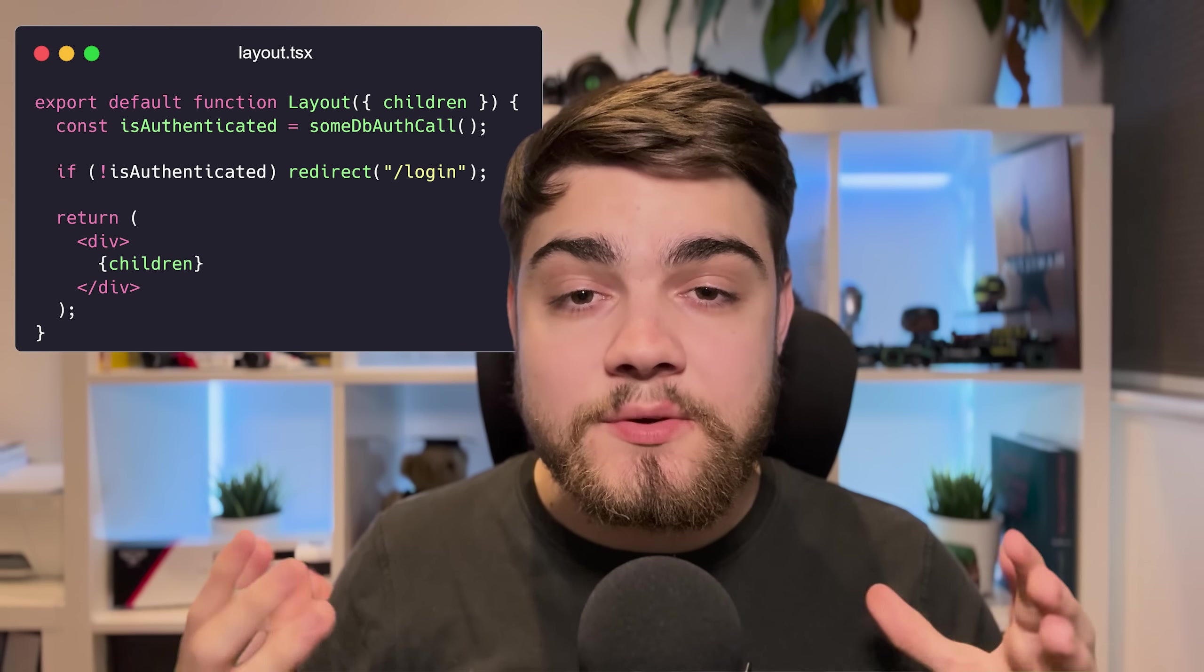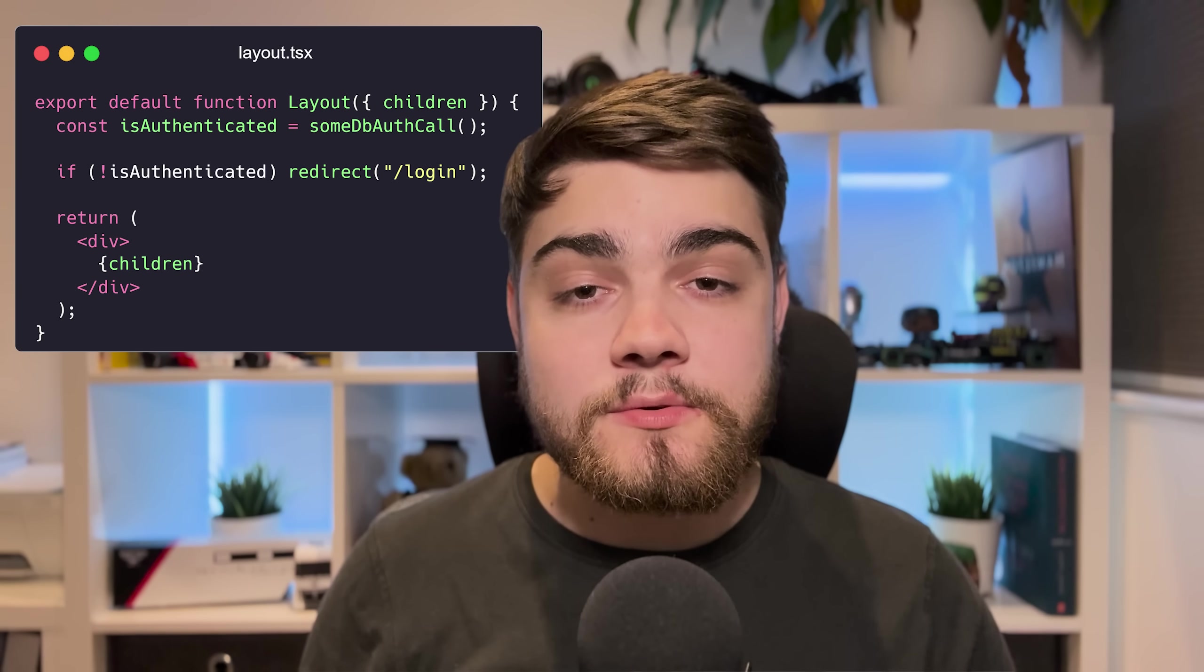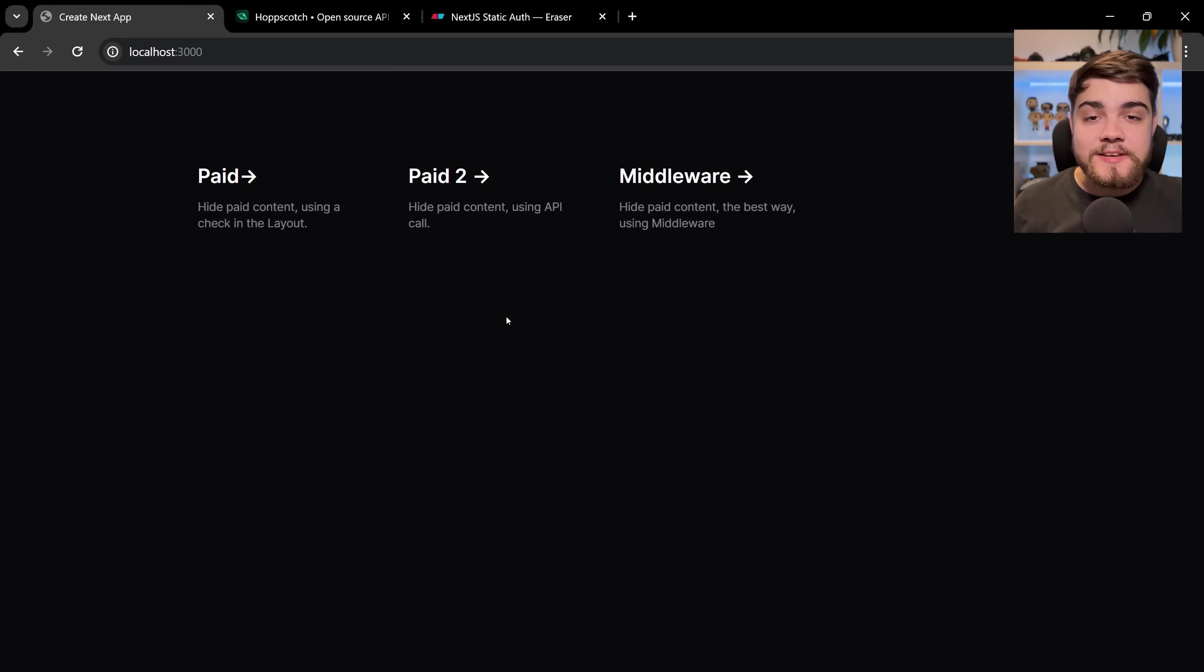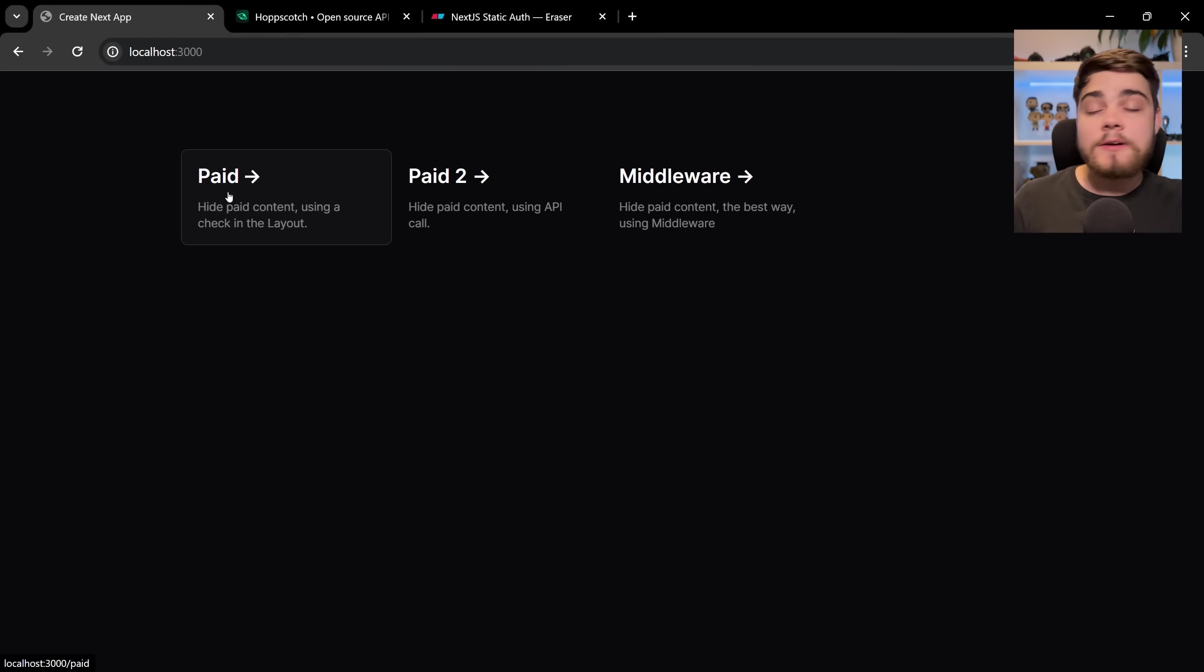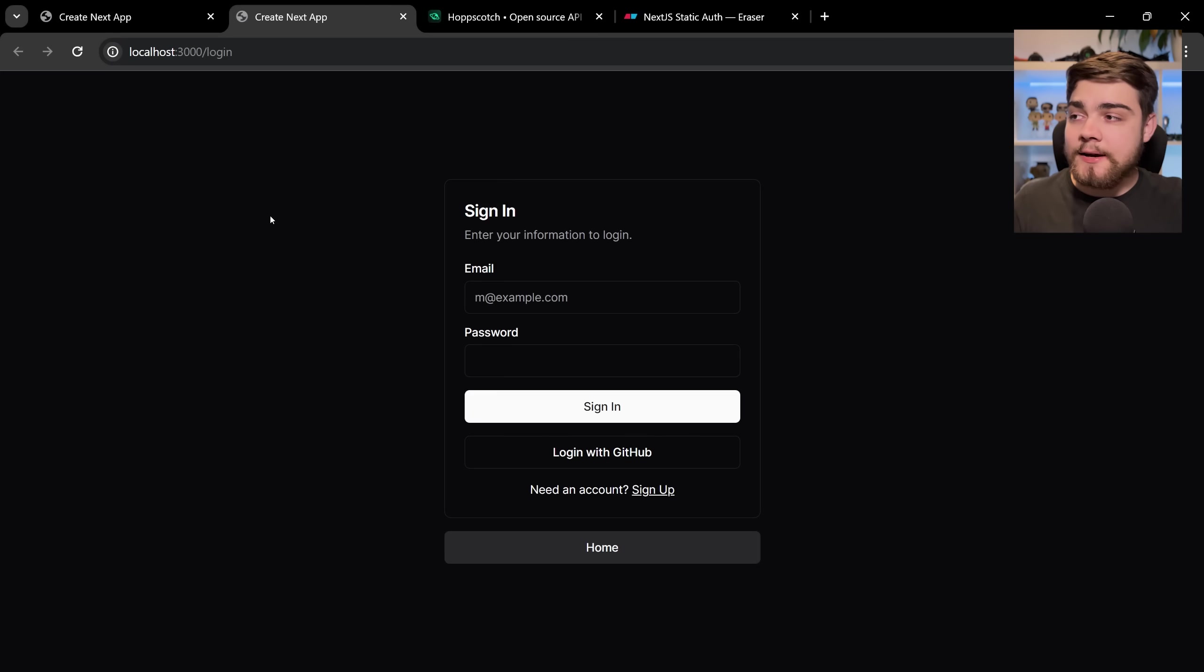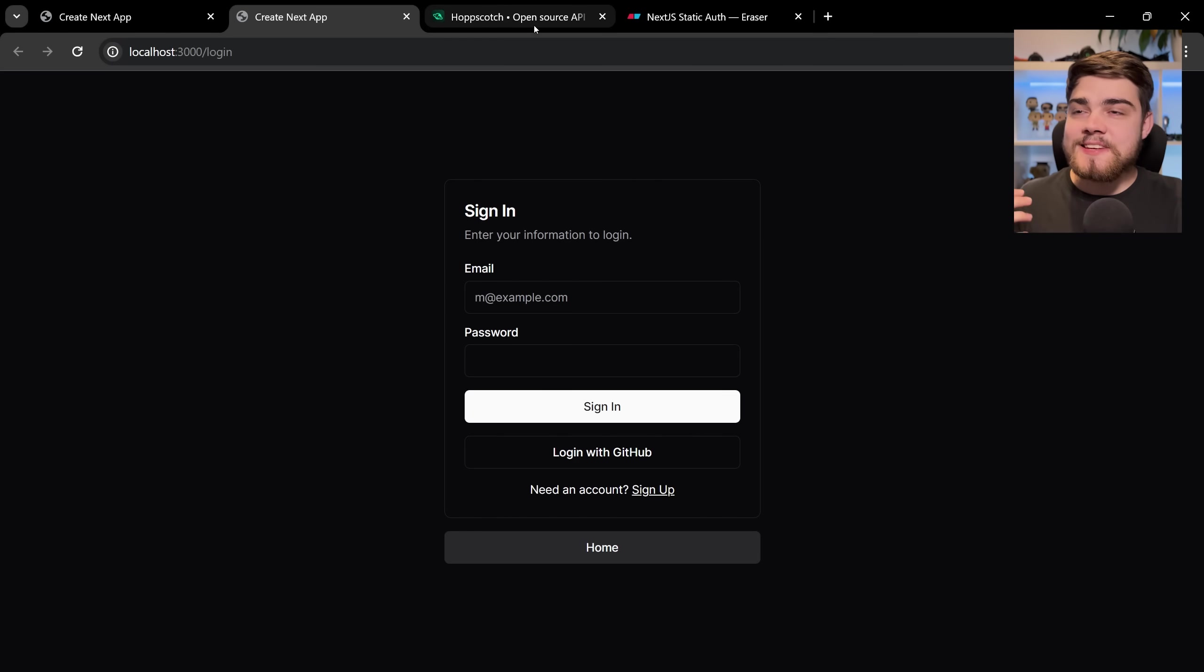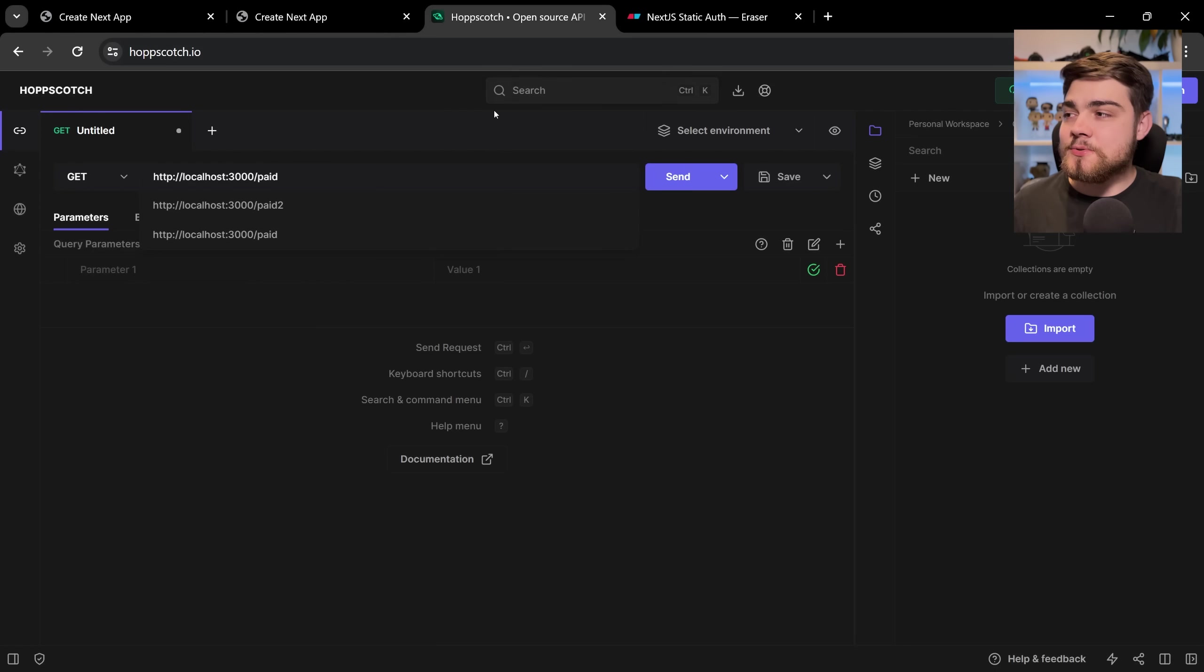And then we're just going to render a page.tsx basically with the paid content within it if the user has been authenticated. This should work right? So let's load up the Next.js page here. What you'll see and if I click on this page route which is the one using that layout it works.